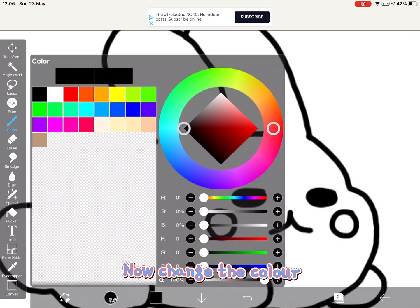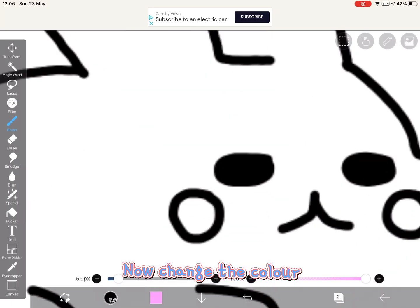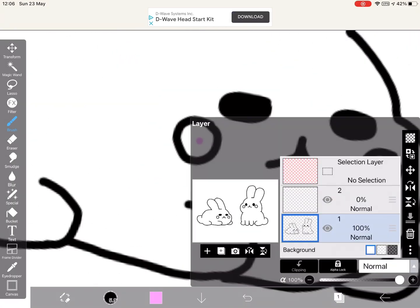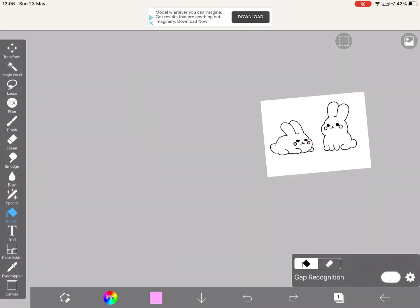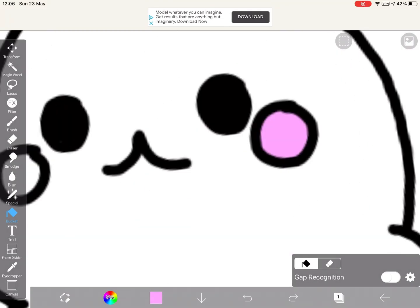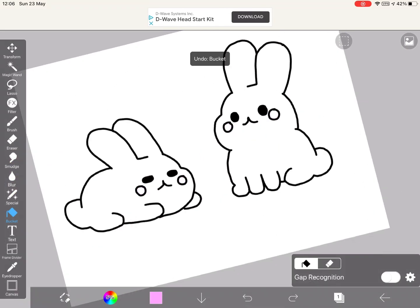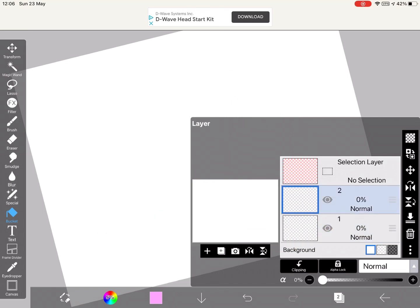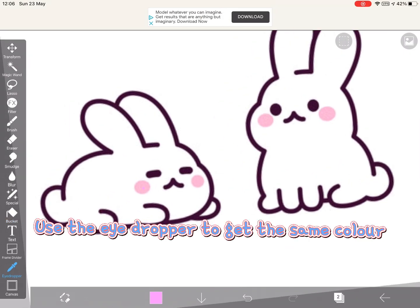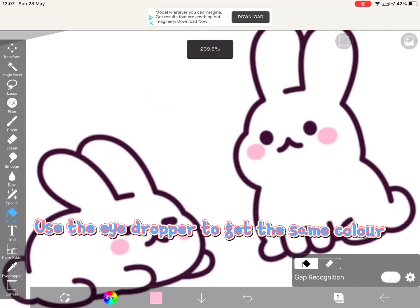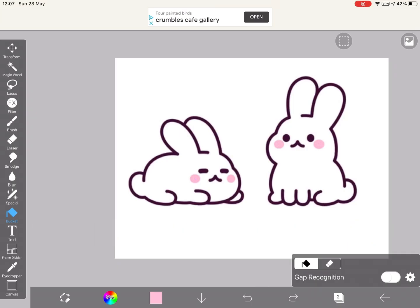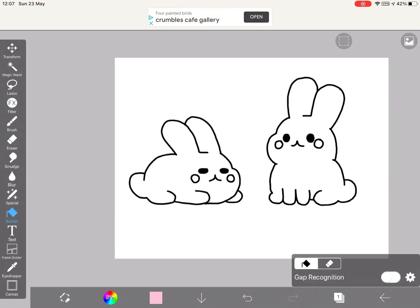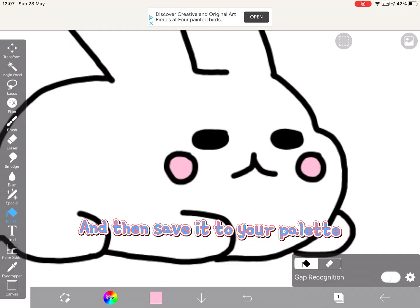Now change the color. Actually, the best way to do it is to go to the normal layer. Use the eyedropper to get the same color, and then save it to your palette.